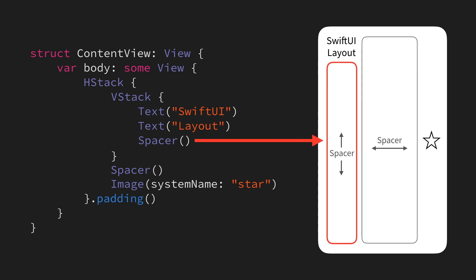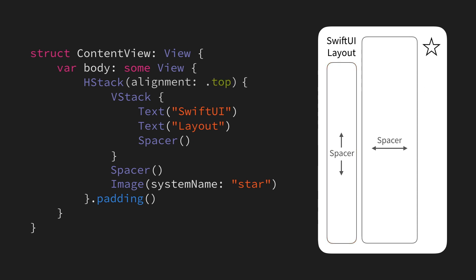Now we could of course go ahead and add another VStack and another spacer, but that will cause our layout to start to become a little bit complicated. So thankfully, there's an easier way to do it. What we can do in this case is to simply change our HStack's alignment property to instead use the top alignment.